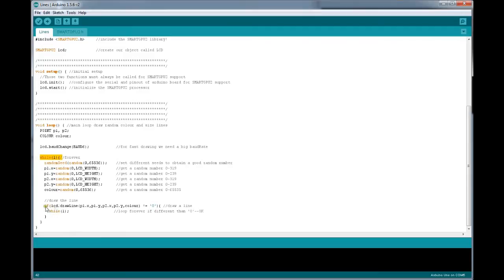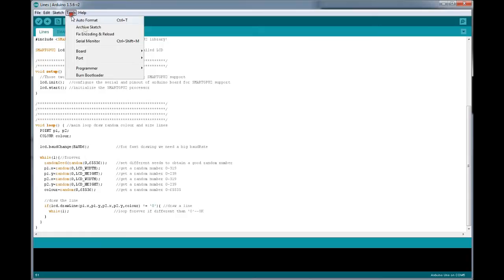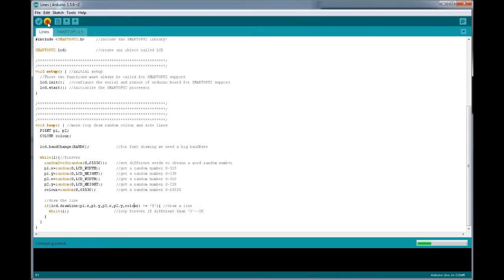Here comes the major function: lcd.drawLine(x1, y1, x2, y2, color). If the return value is not equal to null or zero, then we draw the line. x1, y1, x2, y2 are the coordinates, and the last parameter is the color. We can write the color in capital letters like RED or BLUE, as they are already declared in the library. Let's burn this program — COM5 — and I'll show you how this looks on your SmartGPU2.